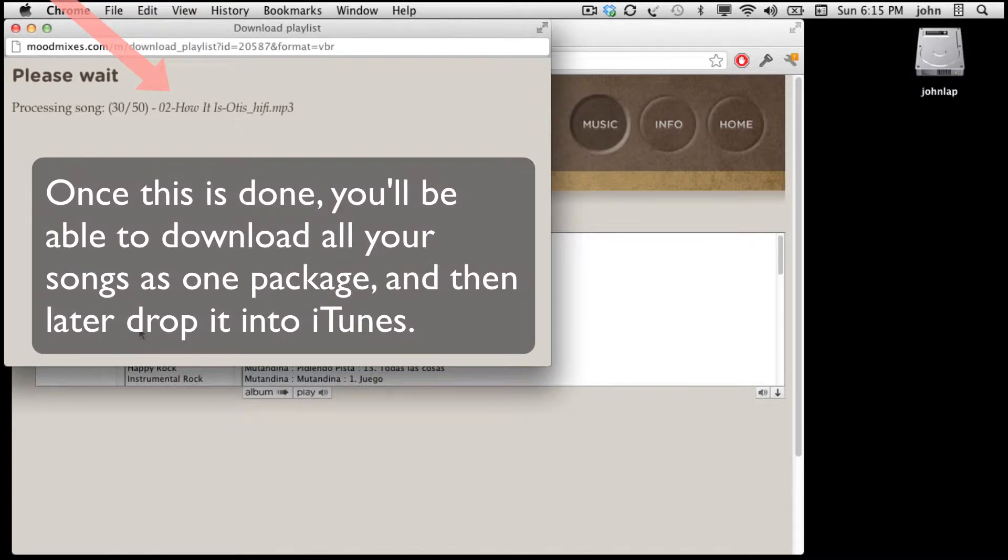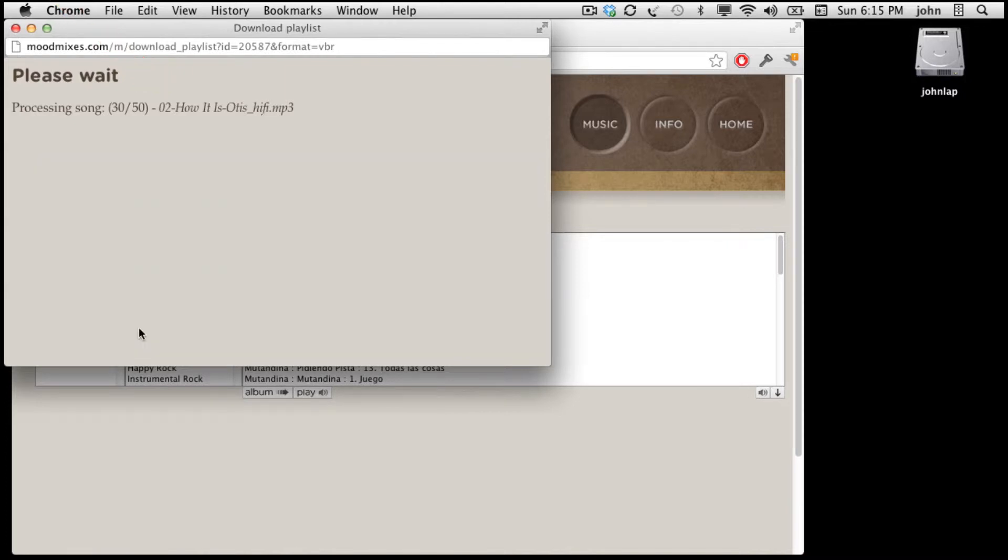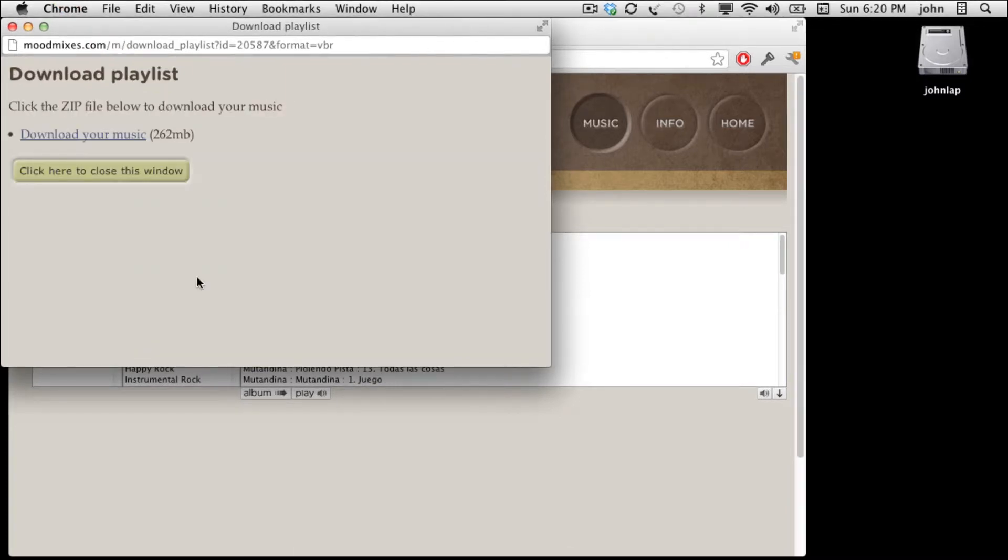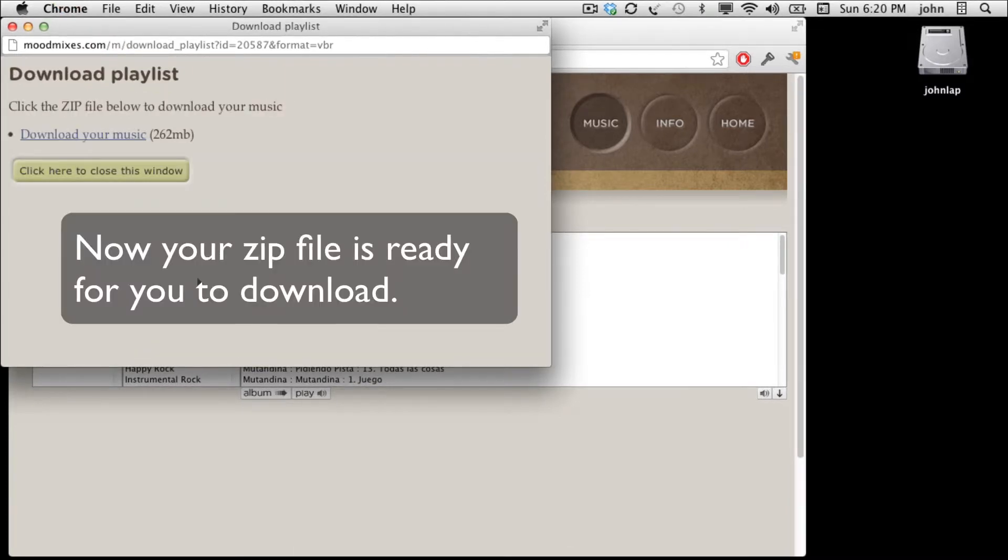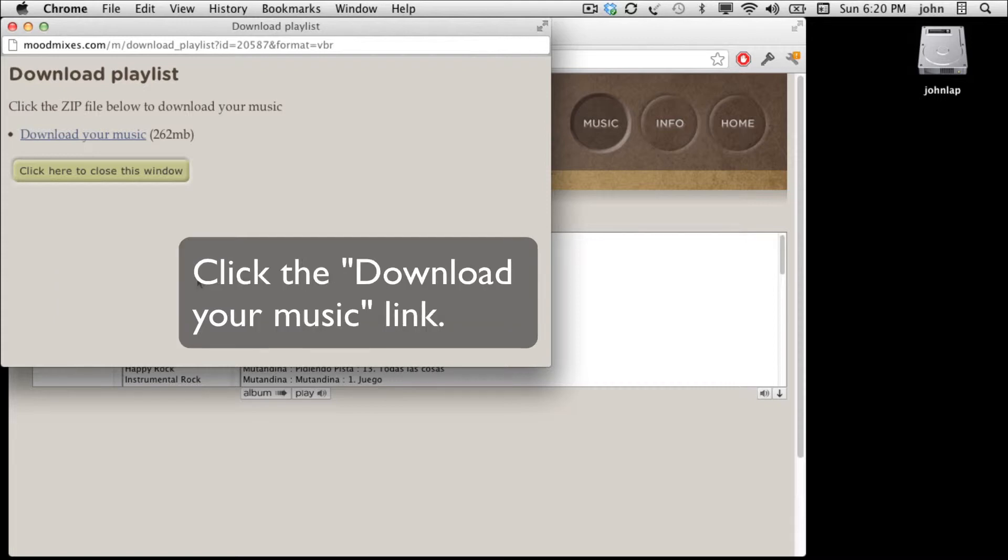Once this is done, you can download the entire package all at once where we'll be able to later drop it into iTunes. Now your zip file is ready for you to download. So let's go ahead and do that. Click the download your music button.